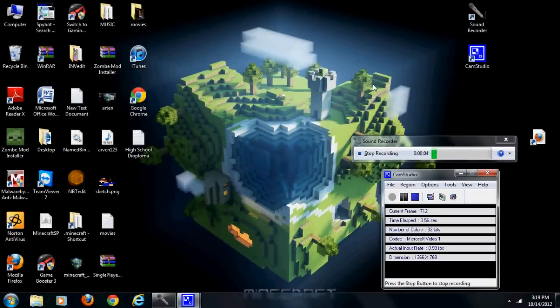Hey guys, this is RV97 and today I bring you a video on how to put videos inside of a DVD or CD. First of all, sorry guys, this is my laptop, so yeah, I guess this is Windows Vista.